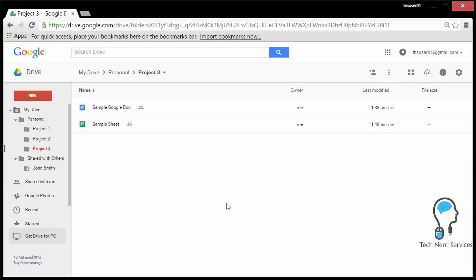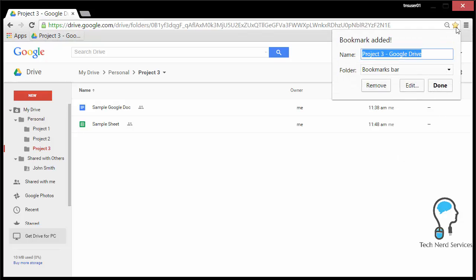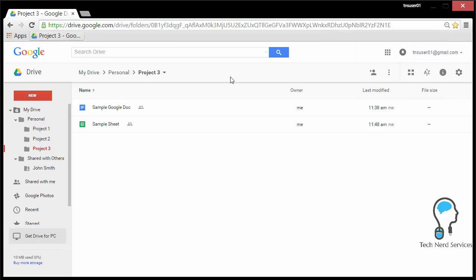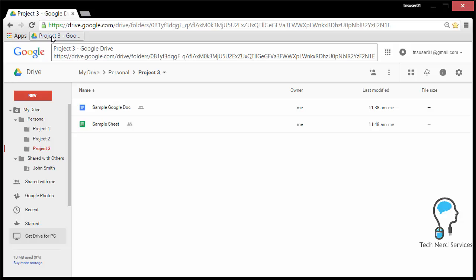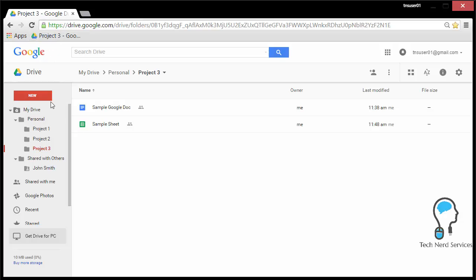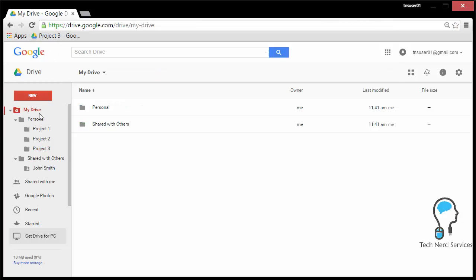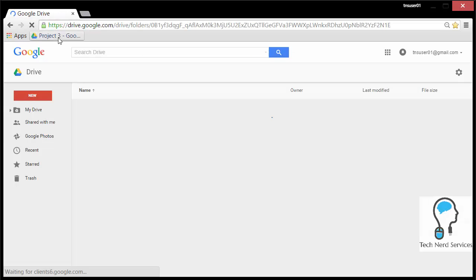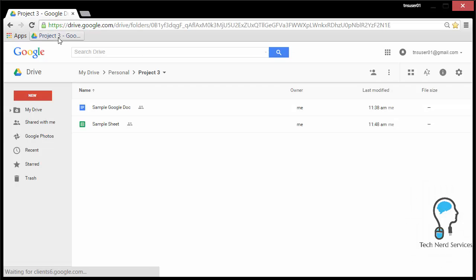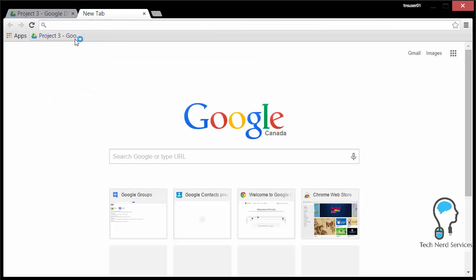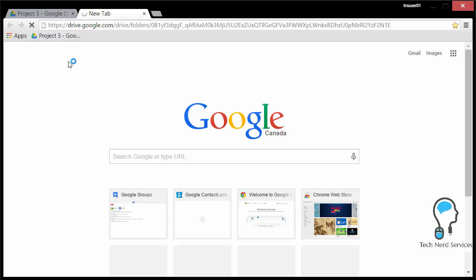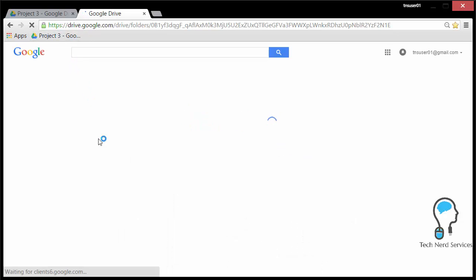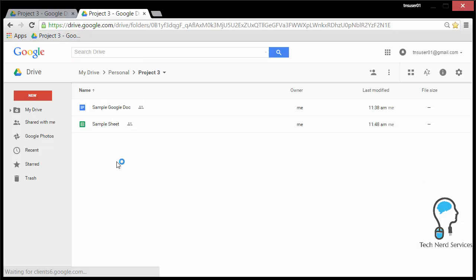If there are folder locations that you use frequently in Google Drive, you can bookmark them in your internet browser like Chrome. And when you bookmark them, you will be able to have a quick link to them on your bookmarks bar. So now I've added Project 3 to this particular location so that whenever I am just going to Google Drive or if I am, say, opening Google Chrome for the first time or opening a new tab, I can simply click on that link and it will take me to the exact folder location in my Google Drive.